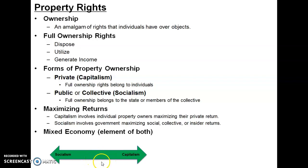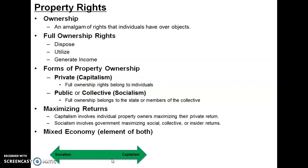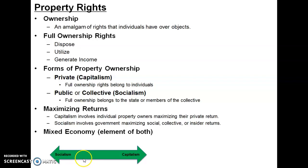If we look at some countries — the U.S., Sweden, Denmark, Canada, France, Germany — they're on the capitalist side, with a lot of property rights granted to individuals. Whereas if we look at North Korea, Venezuela, and some Central American and African countries, they're more in the socialist area, where there's less private property and more public ownership of things.